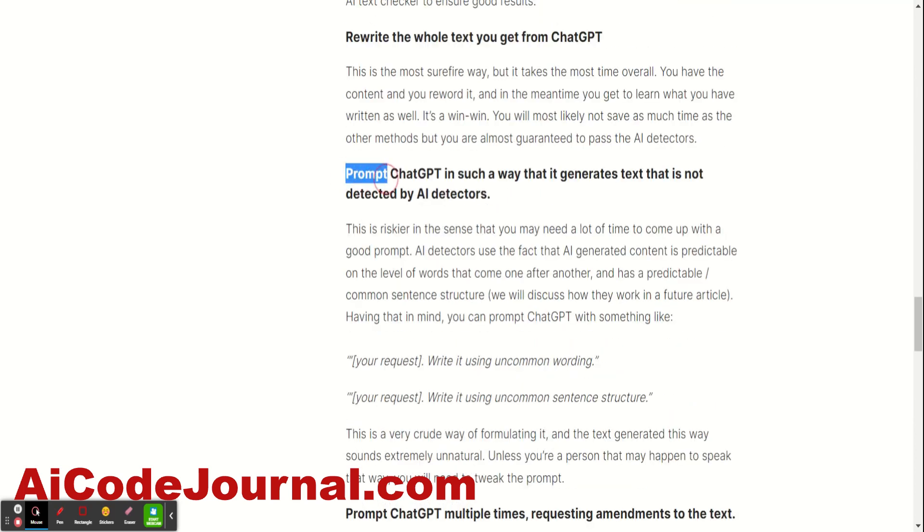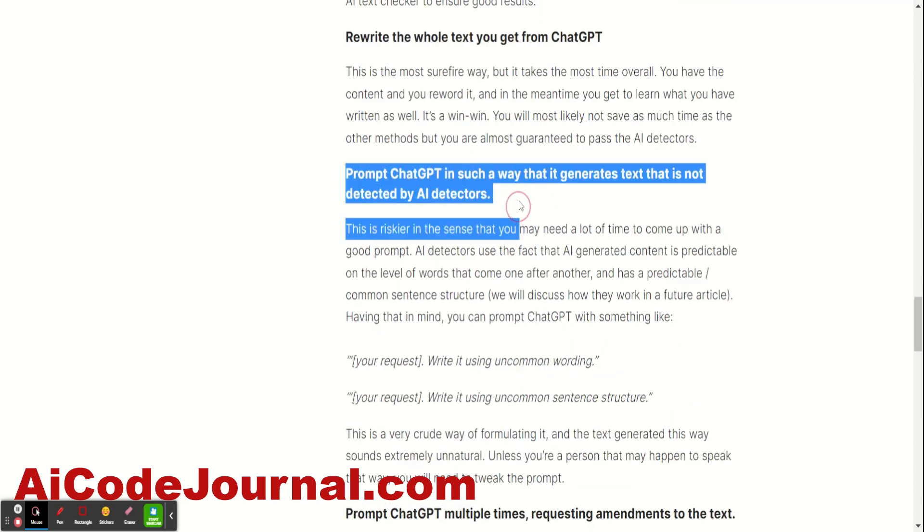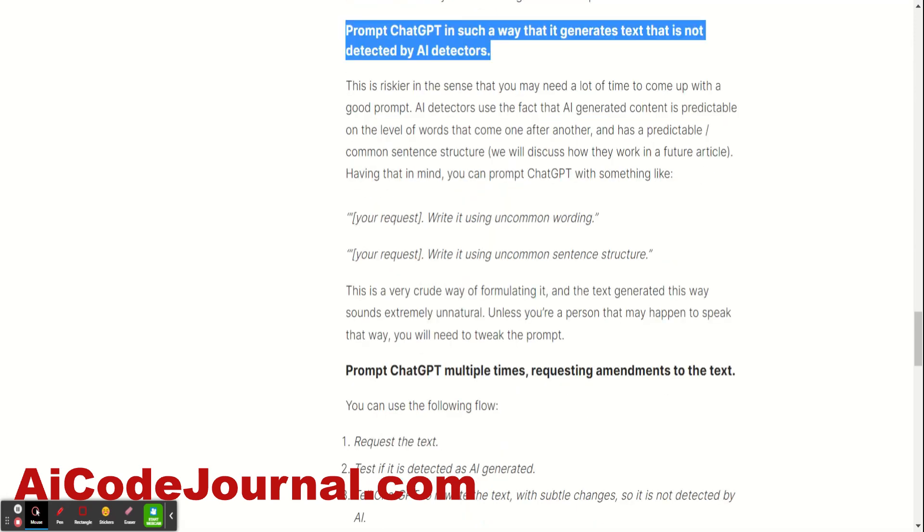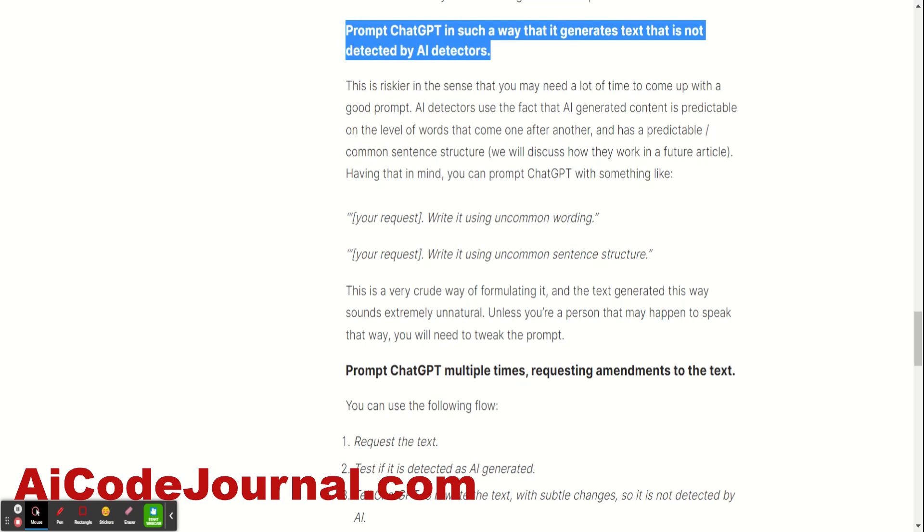And the third one, this one needs a little bit of work on your part. Prompt the AI in such a way that generates text that's not detected by AI detectors. So, again, a little bit earlier, I said, the AI detectors use the wording. So, it's very common word pairs or it's very common sentence structure, say, 10 or 20 words inside a sentence and so on. Then, they're going to detect it. They're going to say, this is AI generated. So, what you can request is write it using uncommon wording, write it using uncommon sentence structure, so on and so forth.